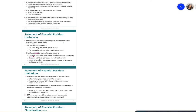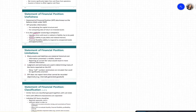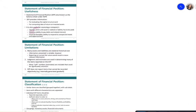Many assets and liabilities on the statement of financial position are stated at historical cost. Historical cost provides reliable information; however, if assets are reported at fair value, that information is more relevant. Reporting at current fair value would result in more relevant information.